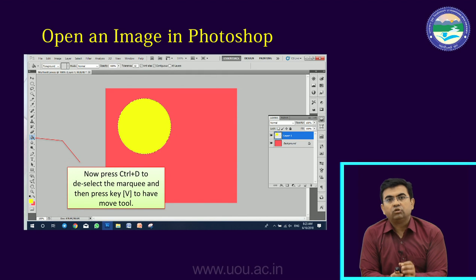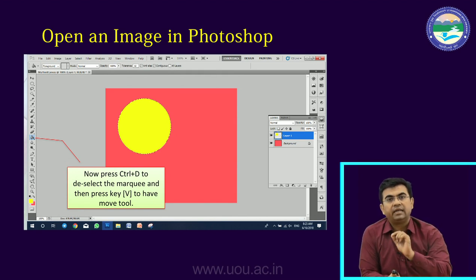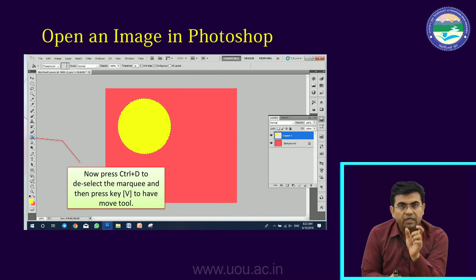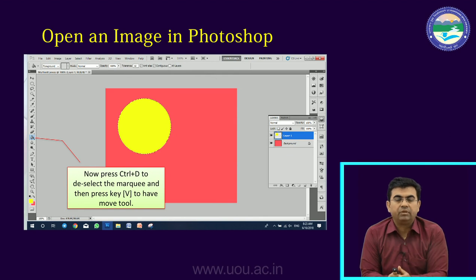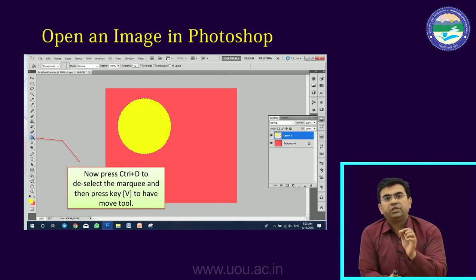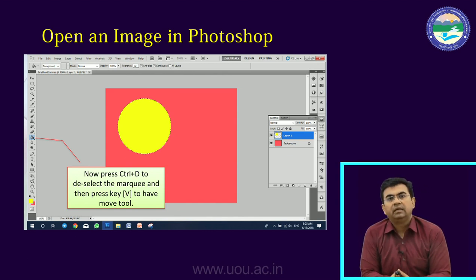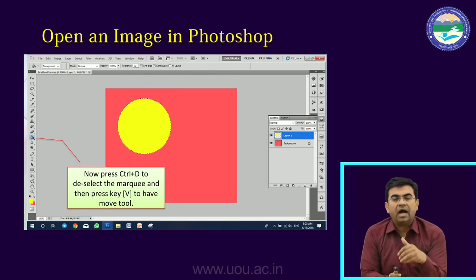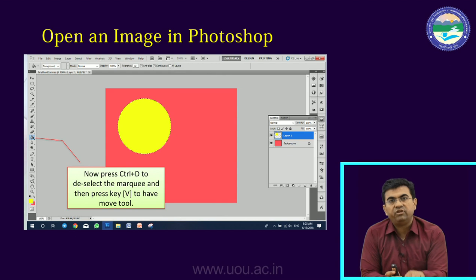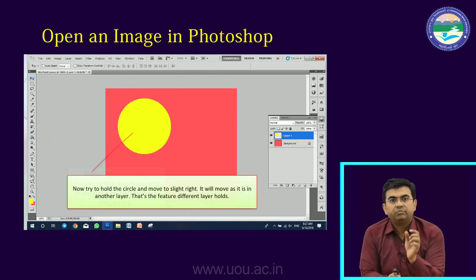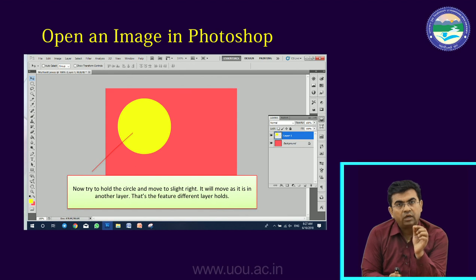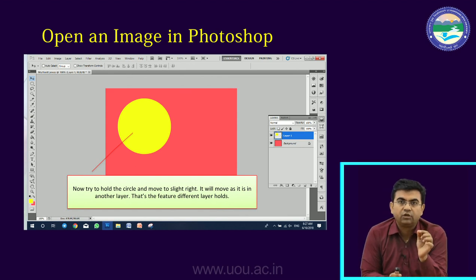This is one way. The other way is to go to Edit and Fill, and click the foreground color option to fill the color. Now the yellow color of the circle is here. There is a selection showing the marching ants. We can deselect using Ctrl+D. Then we will select the move tool. If you press the move tool, this layer is different from the background and we can move it.